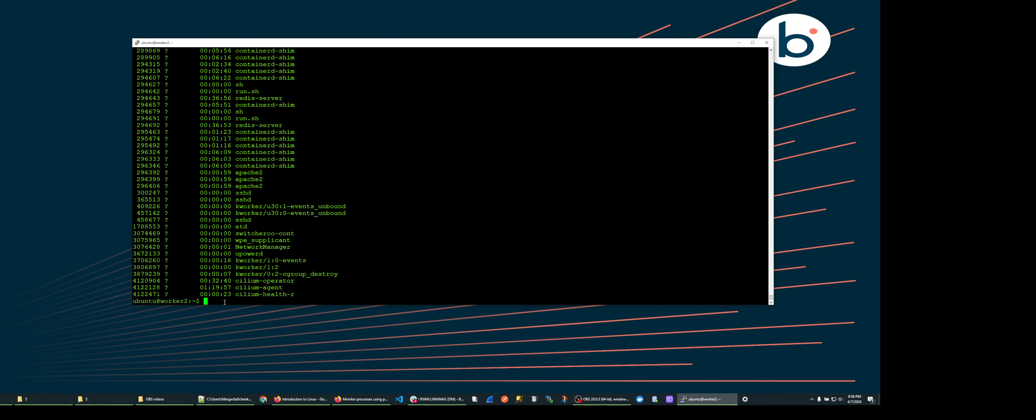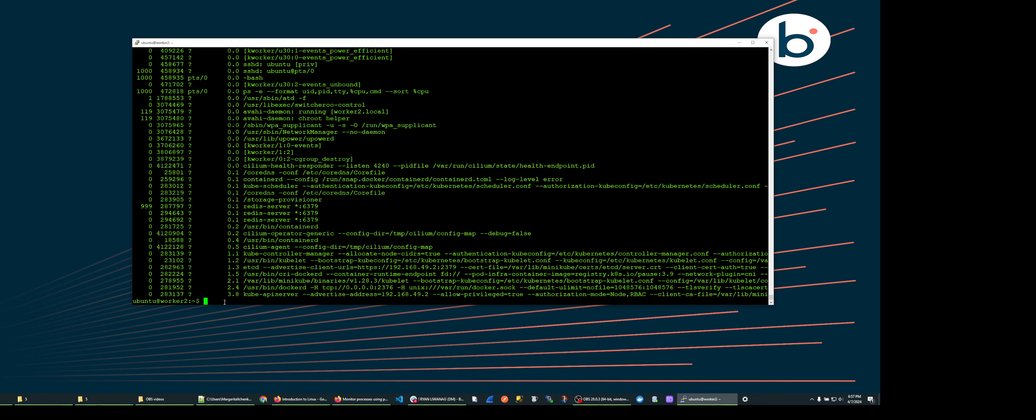Type ps dash e dash dash format uid pid tty percent cpu percent mem cmd dash dash sort percent cpu and hit enter.